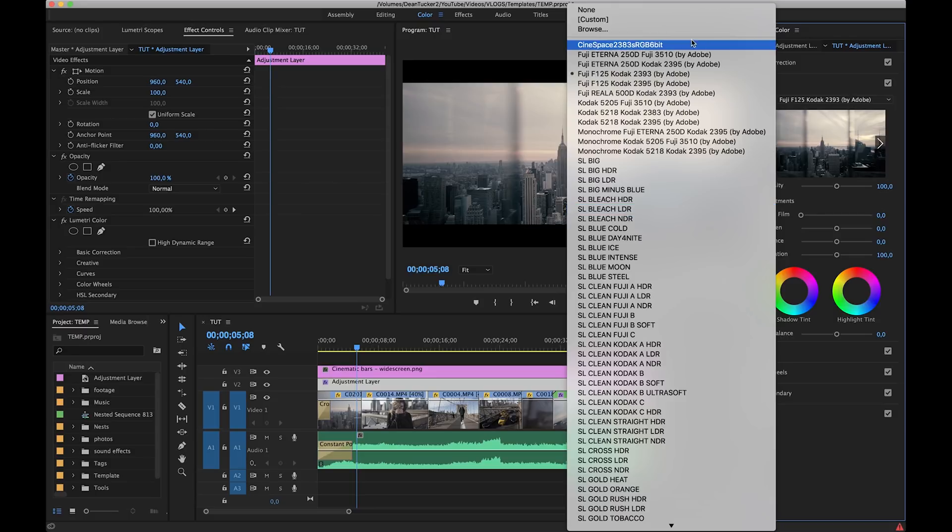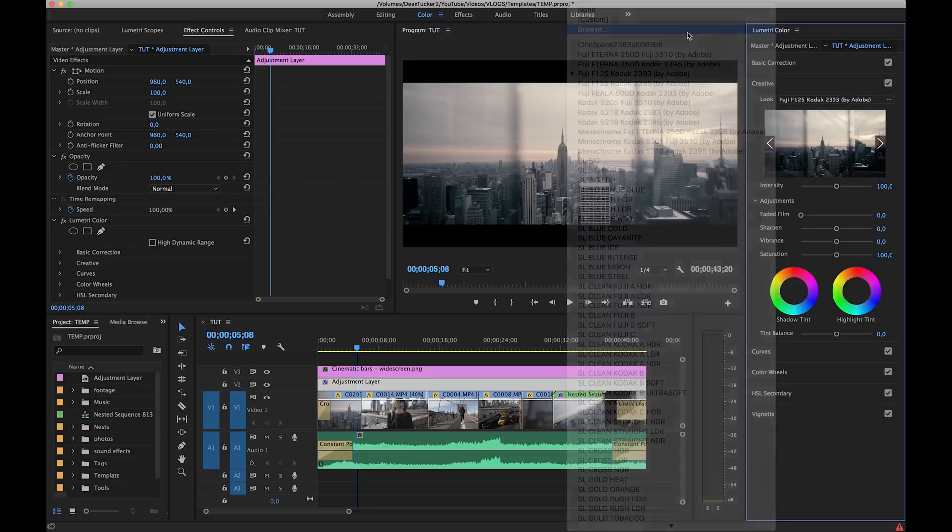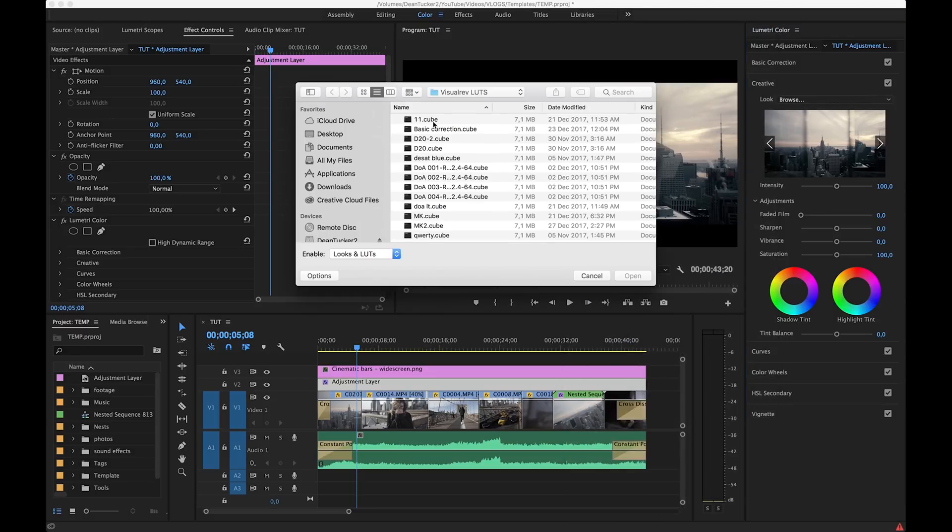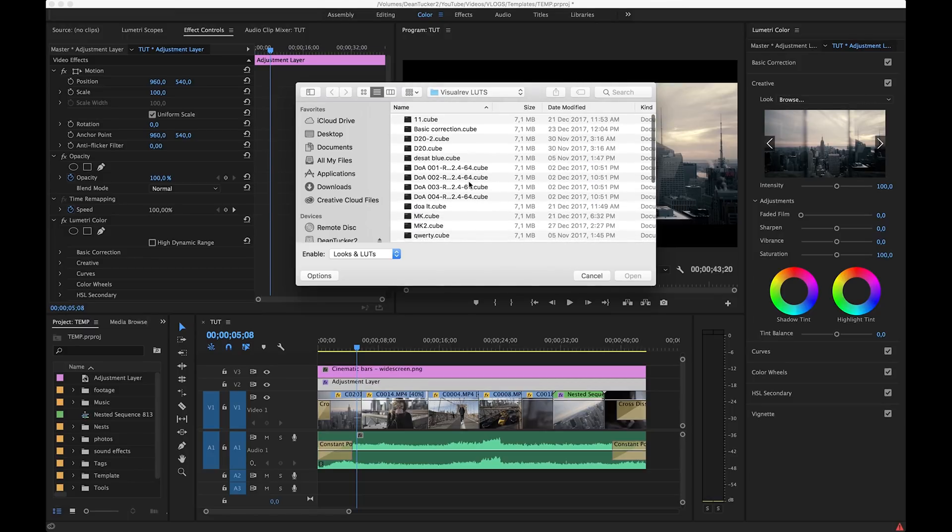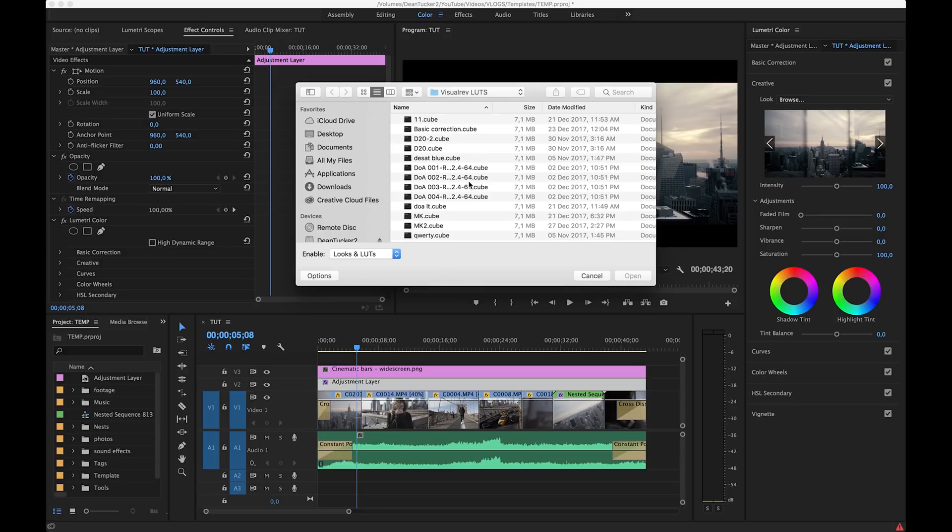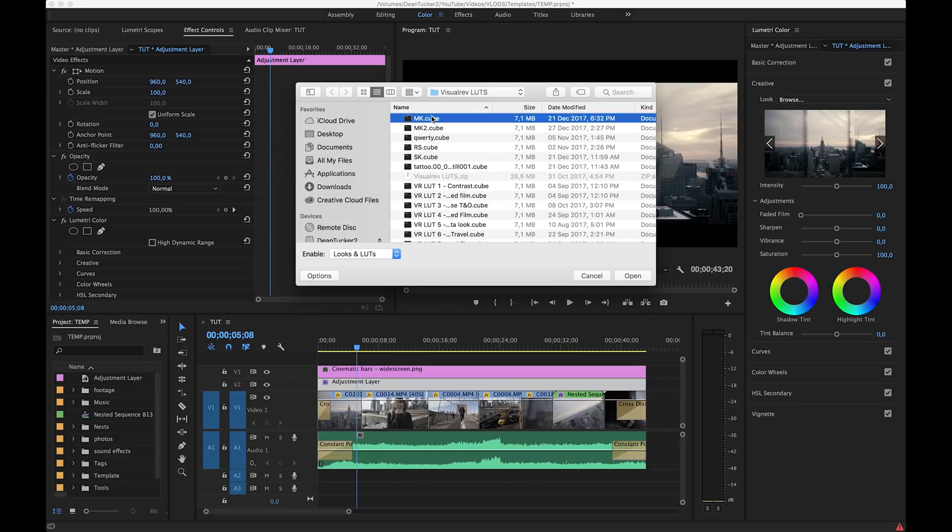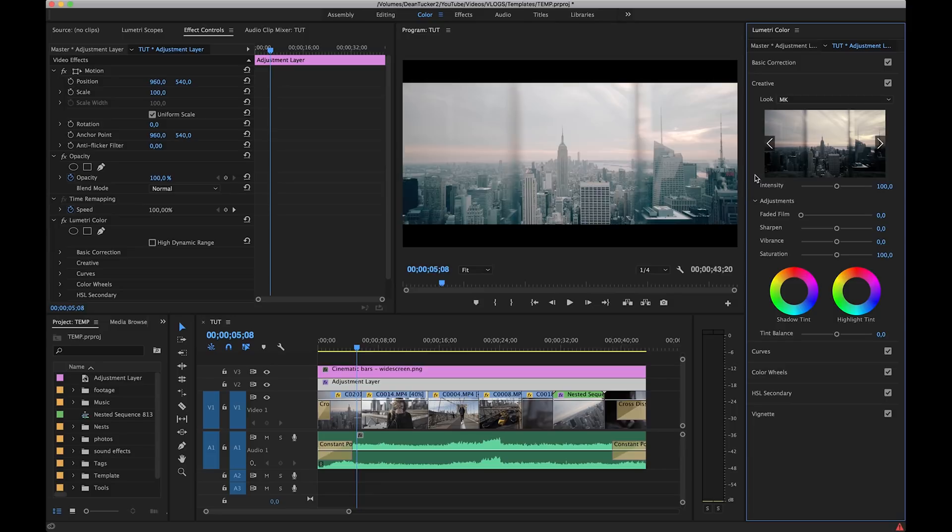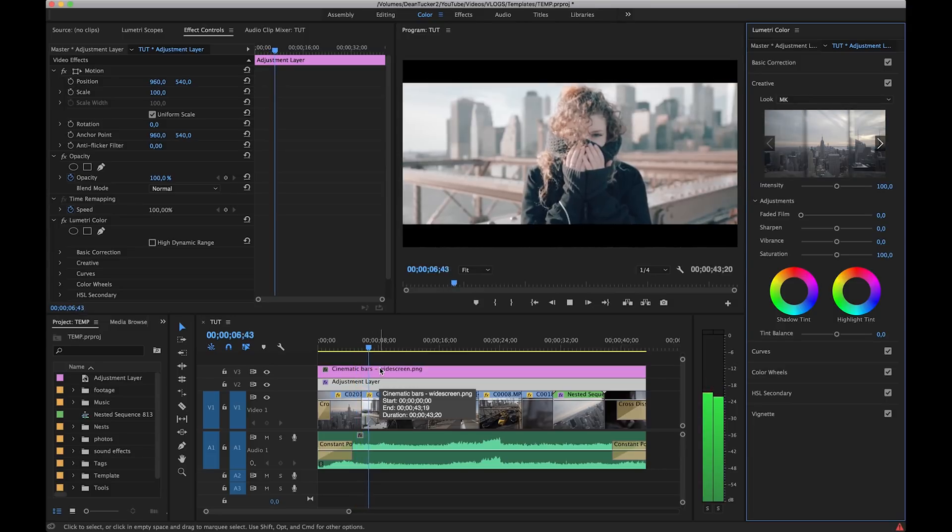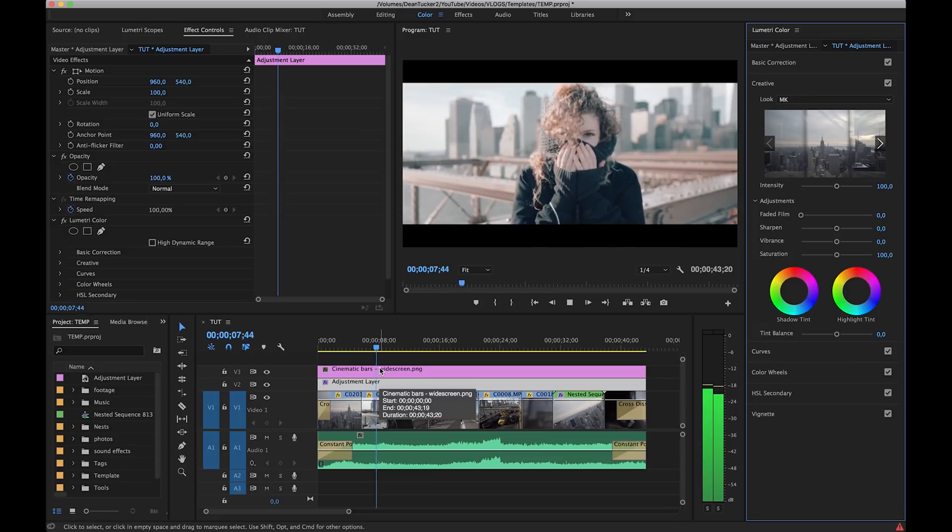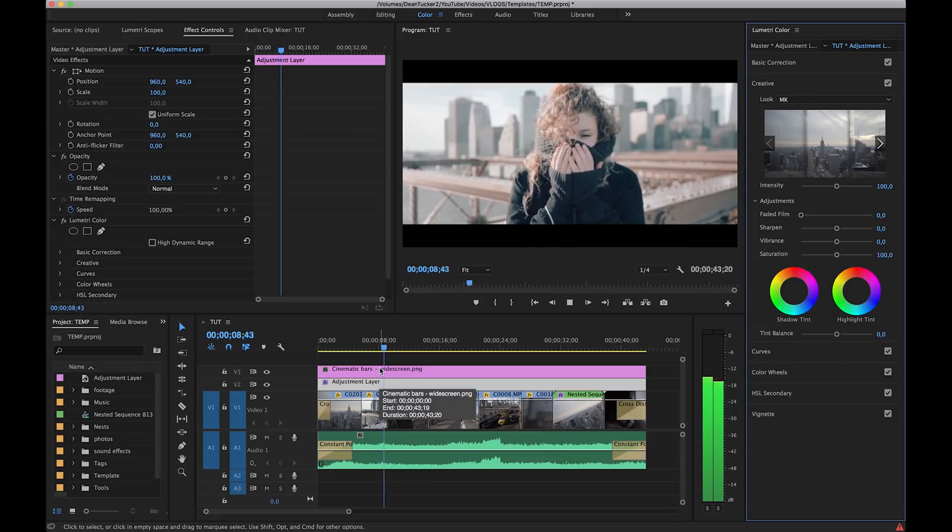So like I said Premiere Pro does provide you with quite a lot of different looks. As I said I'm not a fan of most of them so what you can do as well is click on browse. If you have a whole bunch of your own LUTs where I do have a video on how to create your own LUTs or you can buy or download LUTs from the internet then all you have to do is click on browse and go to these different LUTs. I use this one for my New York video so just click on that and then it will apply that LUT to your videos and there we go again really as simple as that.